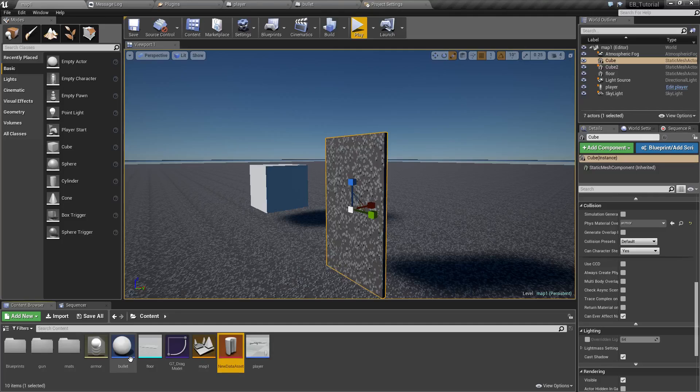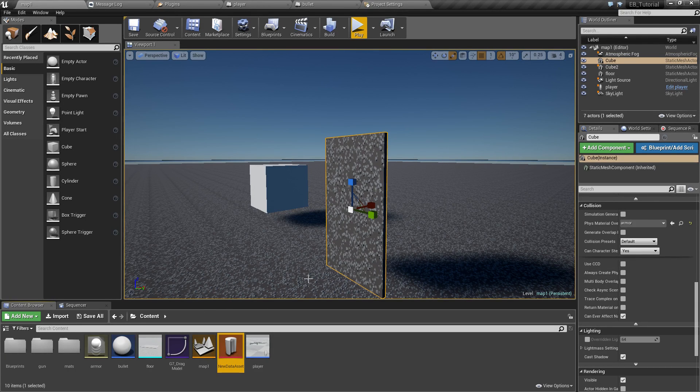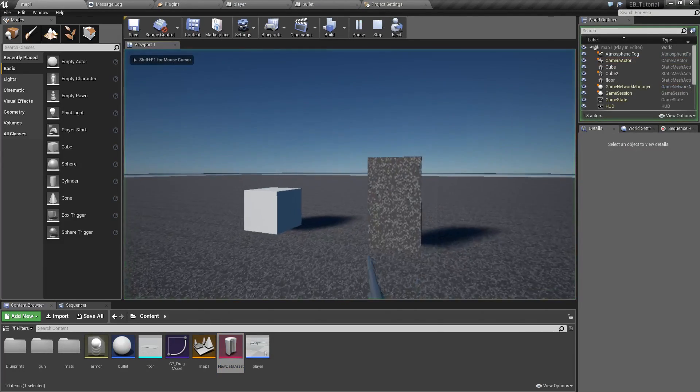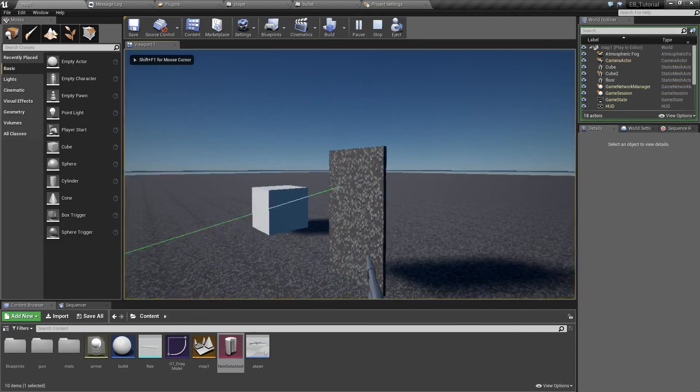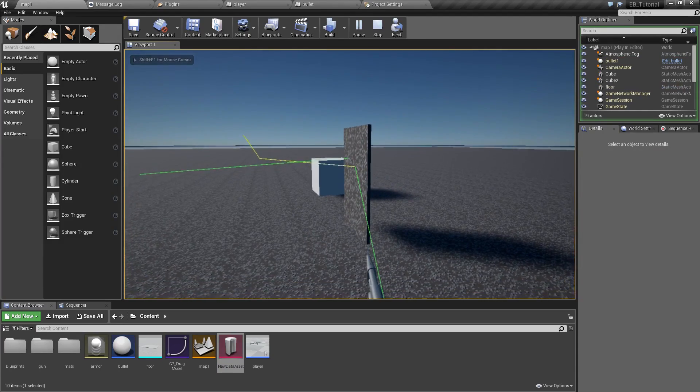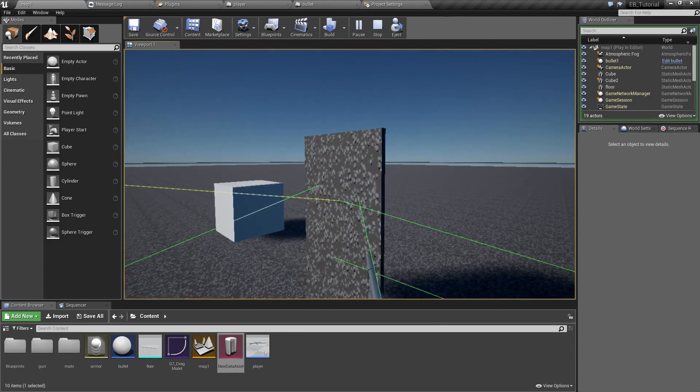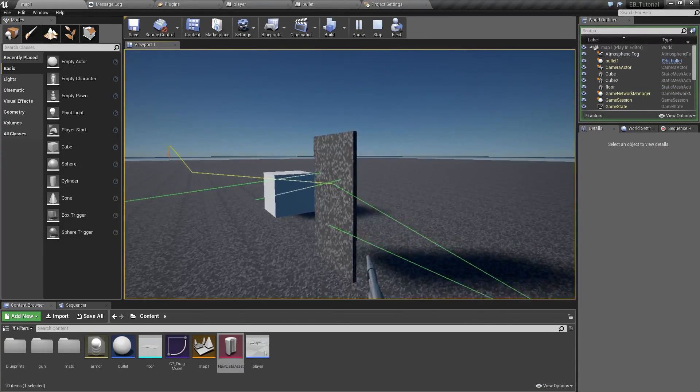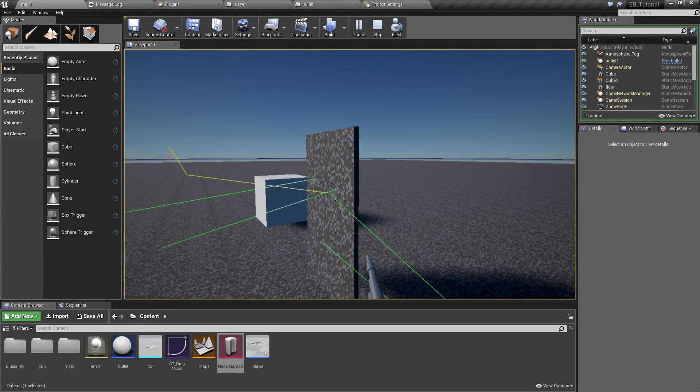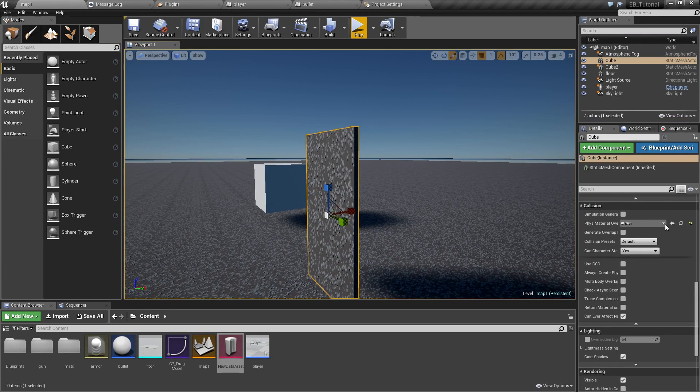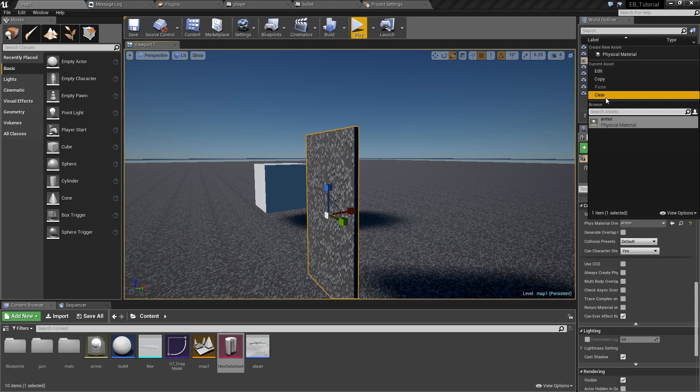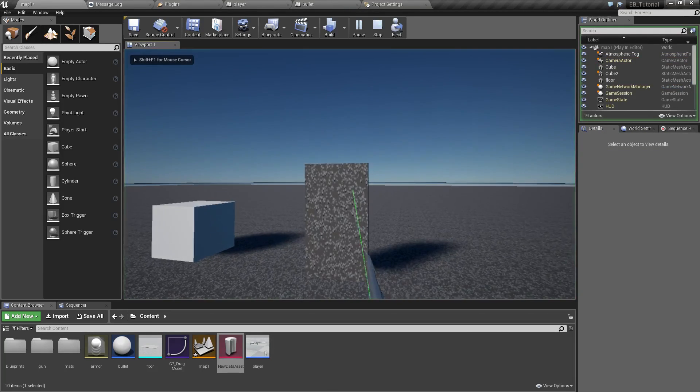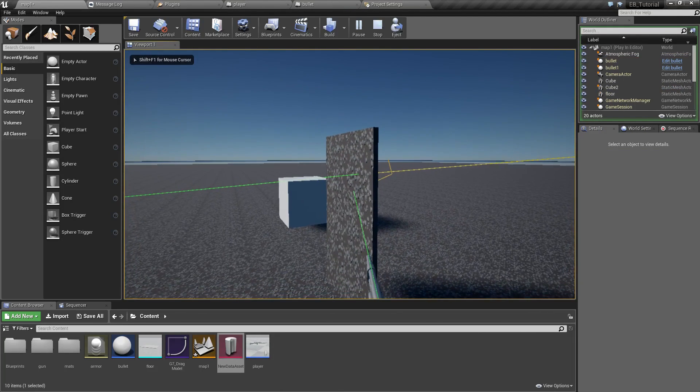By the way you can have multiple files like this and each bullet class can use different one. So you can have for instance some sort of special bullet that ignores this armor. Anyway let's see if it works. As you can see here this wall is now impenetrable and if we remove the armor material from it the bullets go through just fine.